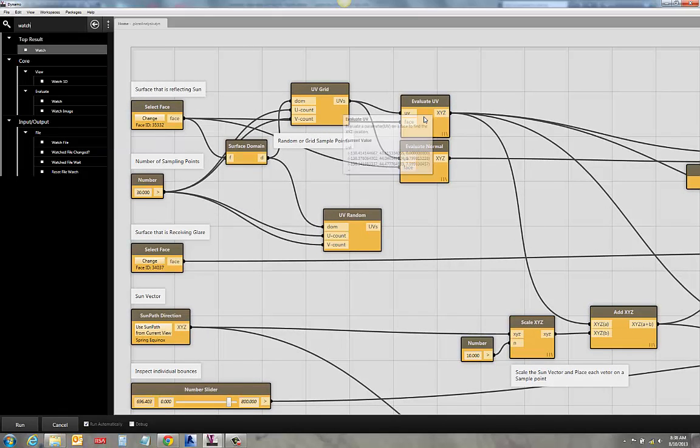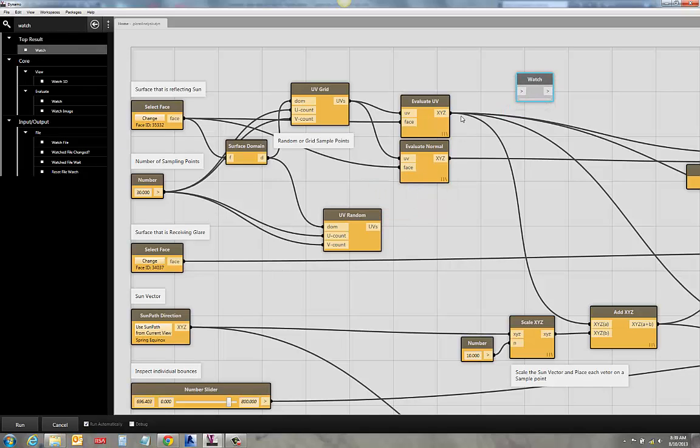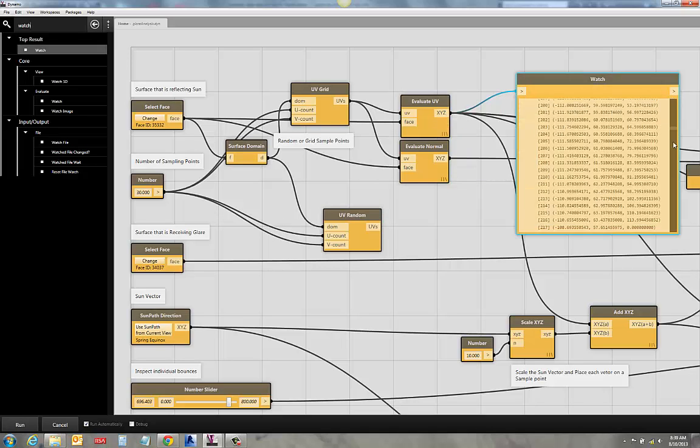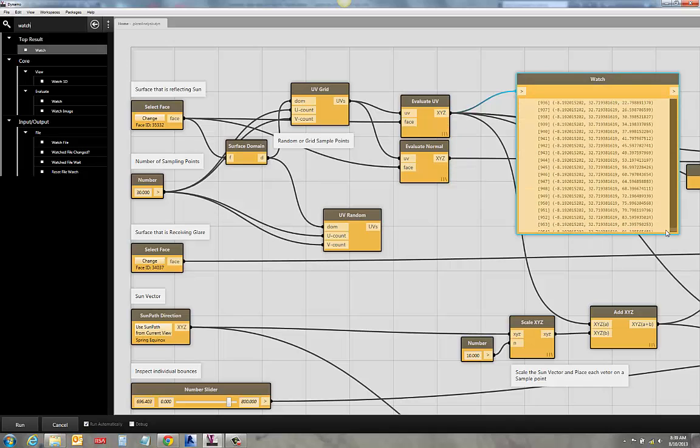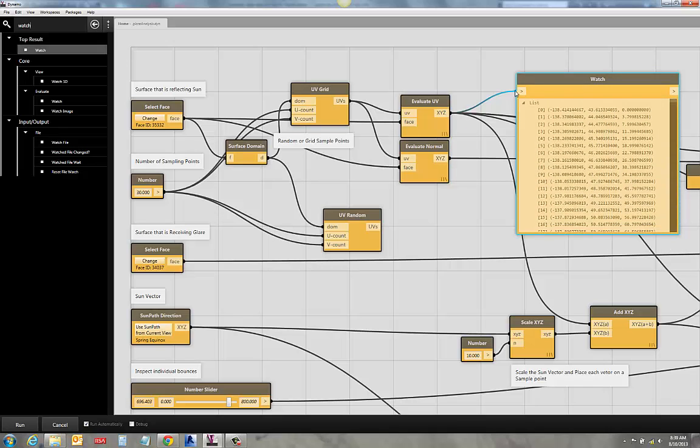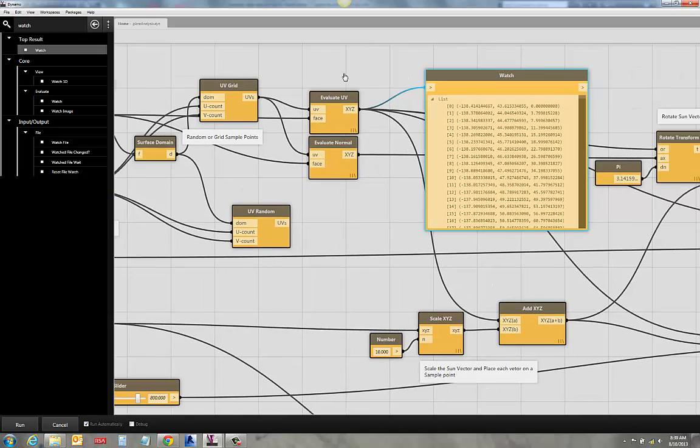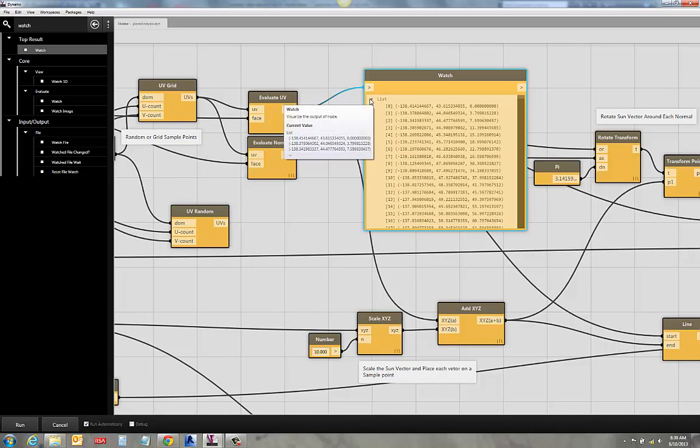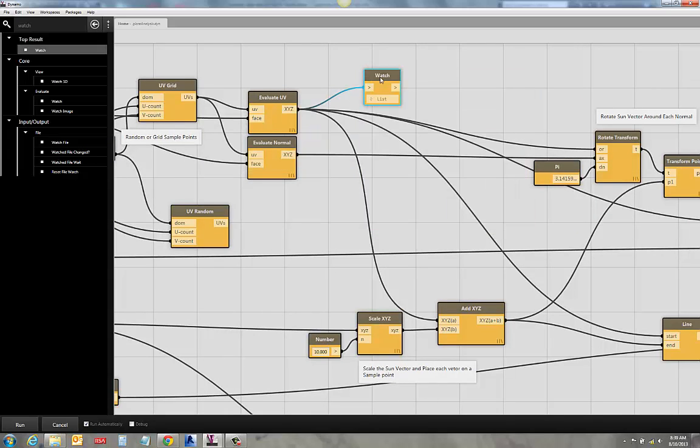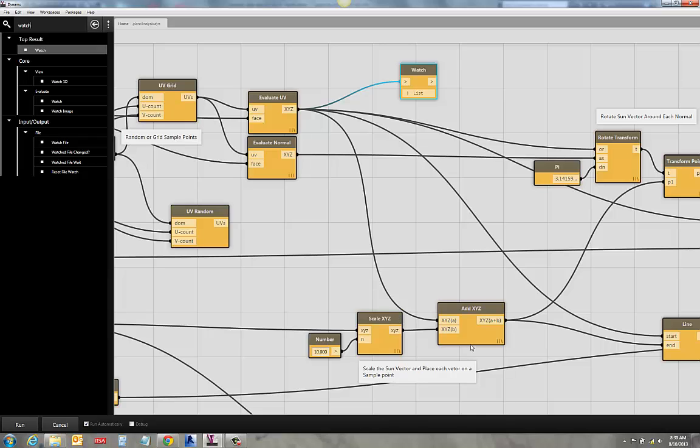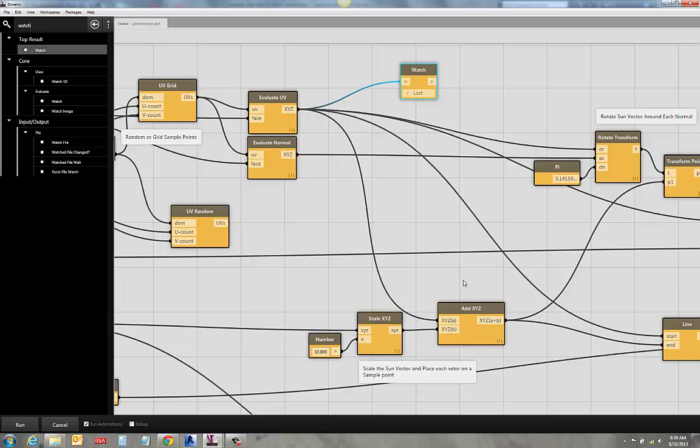It takes a second just to build that list. So here are my 960 points that are spilling out of my Evaluate UV. So these are all of my sampling points that I'm going to check for reflection. So every one of those guys is now going to have added to it that sun vector. And that means that for every point on that surface, I get an incident sun angle.